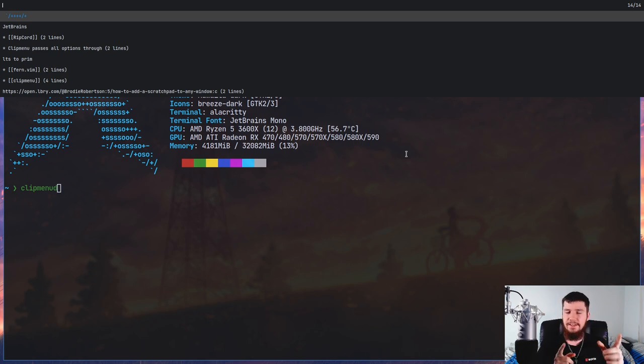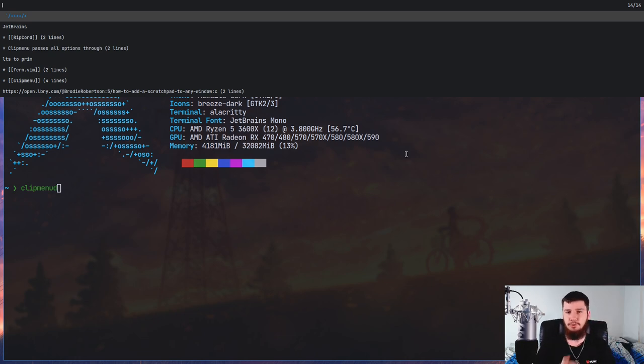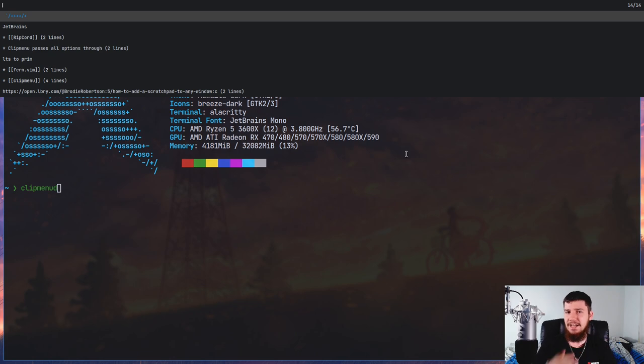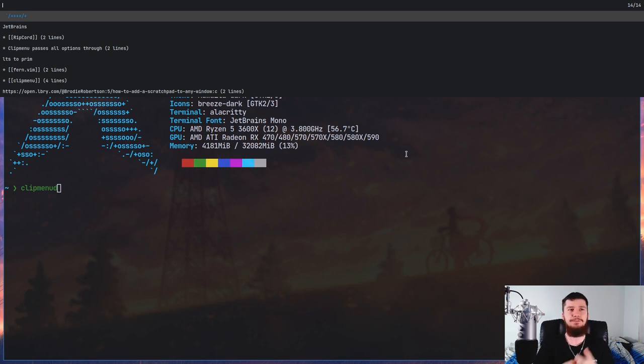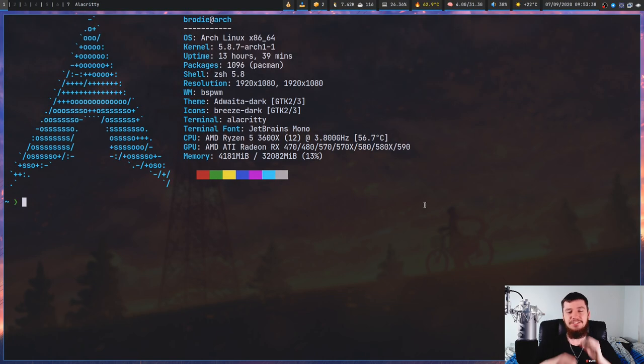Right now I'm using dmenu, but you could also use it with something like fzf, rofi, rofi script, or really anything compatible with dmenu. I haven't tested it with anything else, but if you're using one of the dmenu clones it probably will still work.